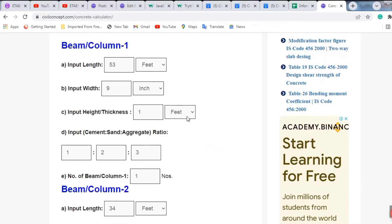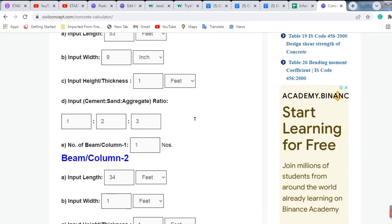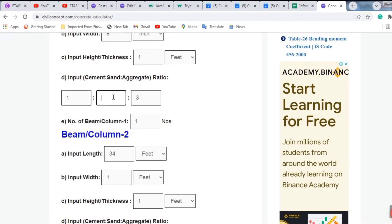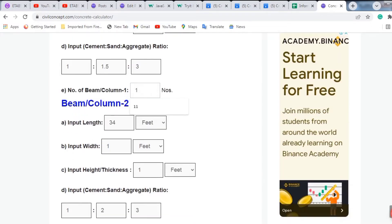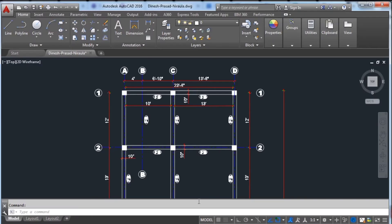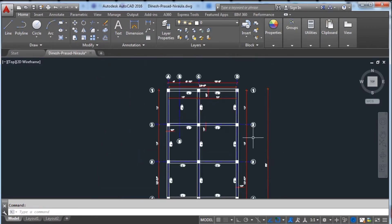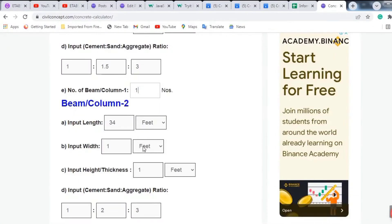We have M20 grade of concrete, so the ratio is 1:1.5:3 — I am putting 1, 1.5, and aggregate ratio is 3. The number of 53-feet beams is 3, so I am entering 3 beams here.